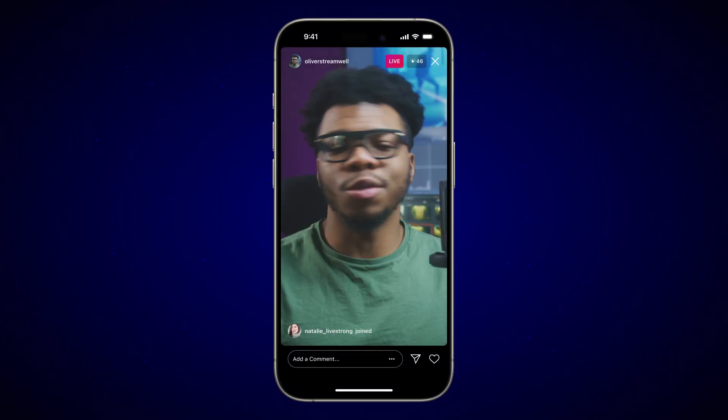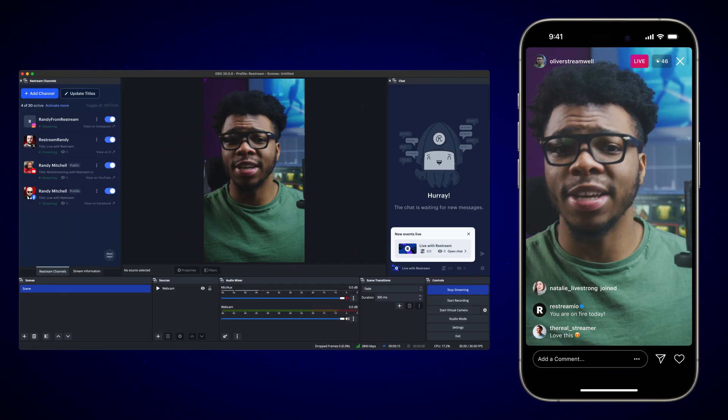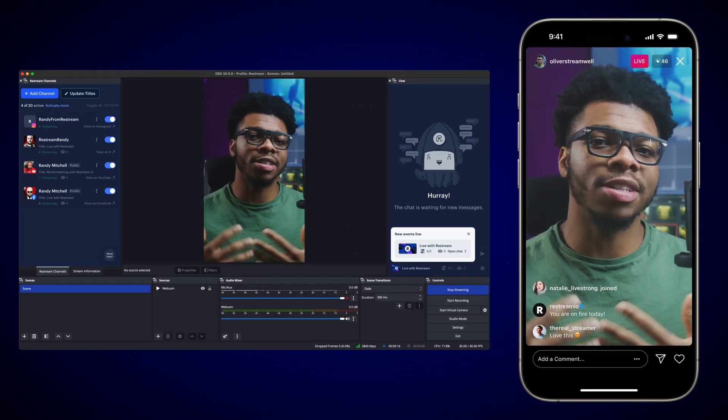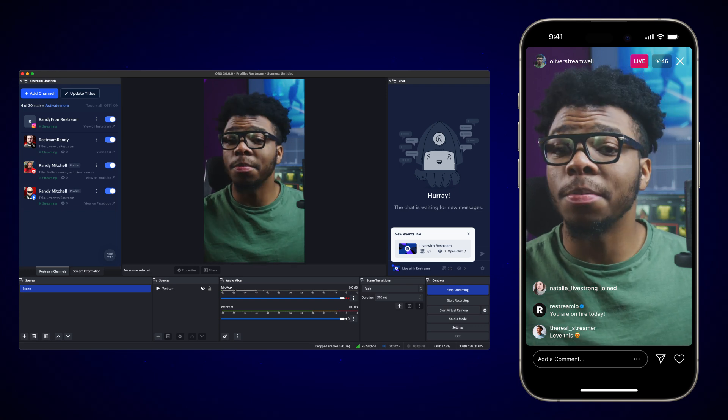Ready to deliver perfection to your followers by streaming from OBS to Instagram? Then let's get started.